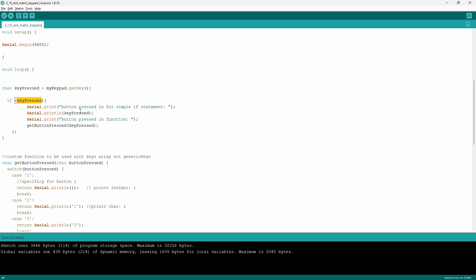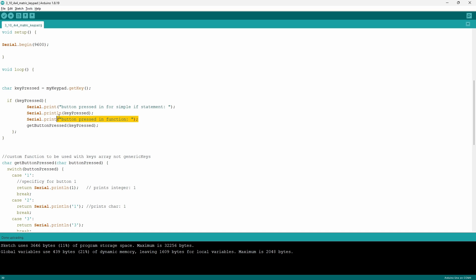Then I have an if command that says that if keyPressed is true, print the text 'button pressed' in the simple if statement, and then it's going to print the value that's associated with the variable keyPressed. Then it's going to continue to a different function called getButtonPressed. And before that you're going to have another text just so I can separate between the two functions.